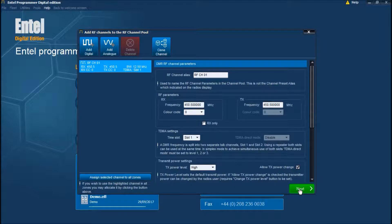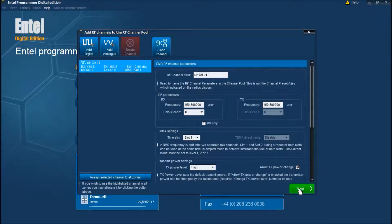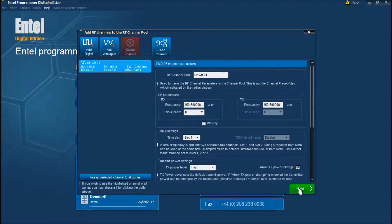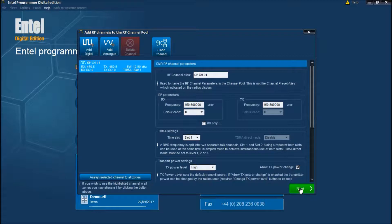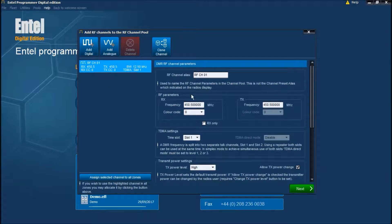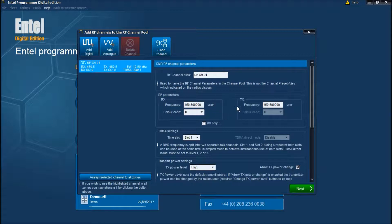This is the RF channel pool screen. We're going to take the customer's existing simplex UHF channel and create two digital channels using both time slots and one analog channel for backwards compatibility with his existing radios. A default digital channel has been created for you. All you need to do now is input the customer's frequency data.